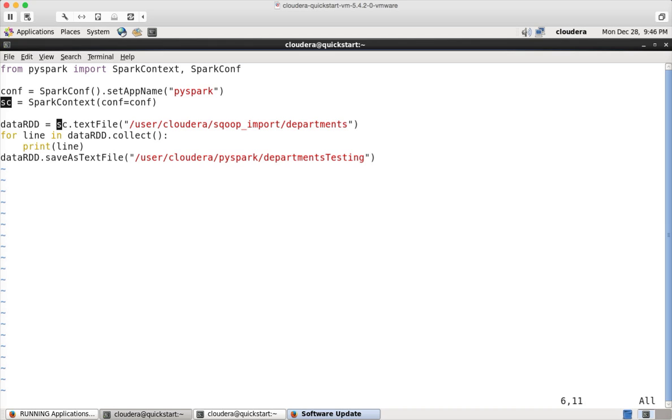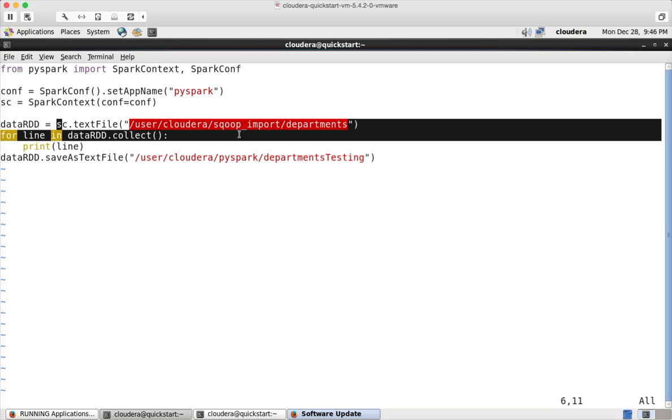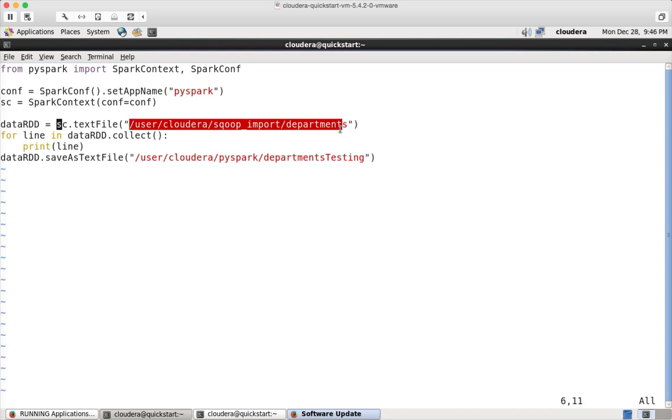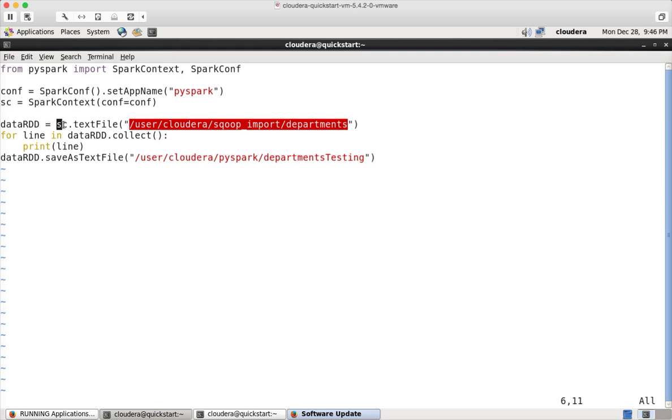And Spark context has a method called text file. And you can pass the HDFS path as parameter in this. Text file is a Spark based method in Python to read the text file. By default it will read from HDFS. If you want local also, you can read it. There is a different syntax for that which we might see later. But for now, we will be trying to read only from HDFS.